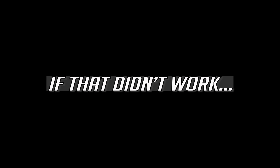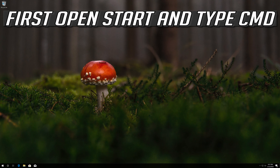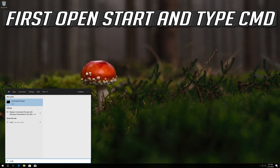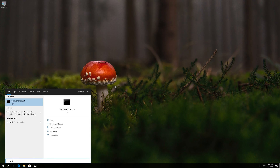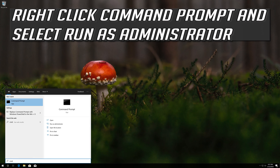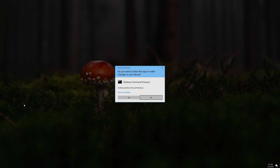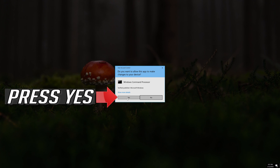If that didn't work, open Start and type CMD. Right-click Command Prompt and select Run as Administrator. Press Yes.